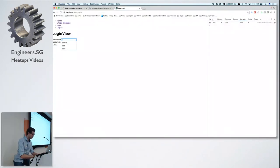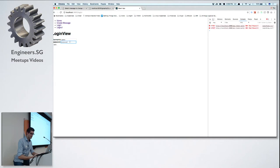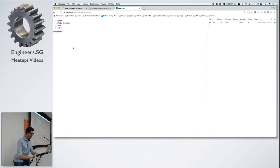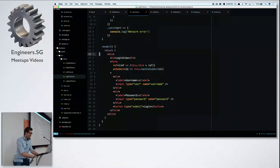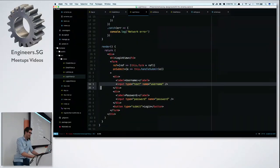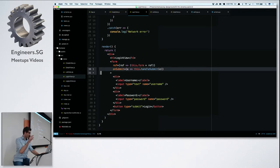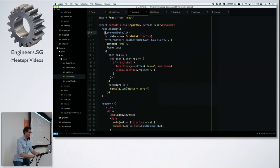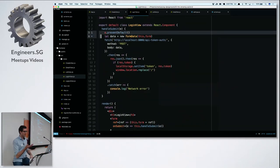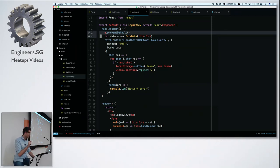Let's read the login view from bottom to top. The view is a normal HTML form with username and password inputs and a submit button. When the form is submitted, we have a handler function that first calls preventDefault — without this, clicking the button would cause a page reload with a GET or POST request, which we don't want.